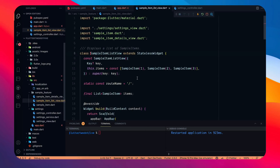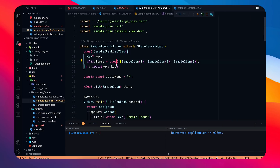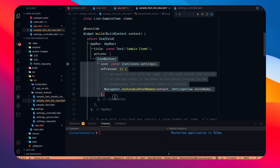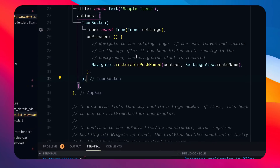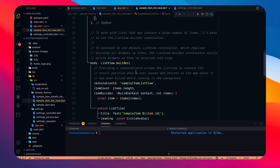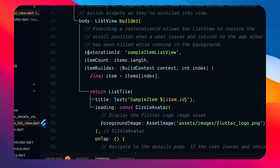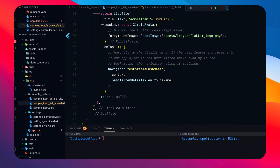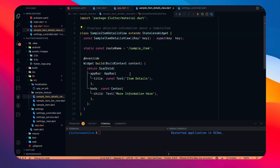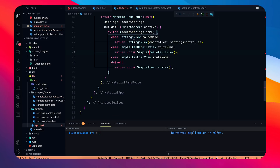The sample item list view is a stateless widget. There's an IconButton and because we're using restorationId, we use restorablePushNamed to restore the navigation stack. The ListView.builder also has a restorationId — if your app gets killed in the background and the user returns, they go back to the same scroll position. Item push also uses restorablePushNamed.